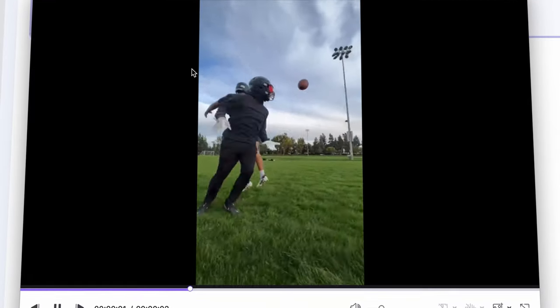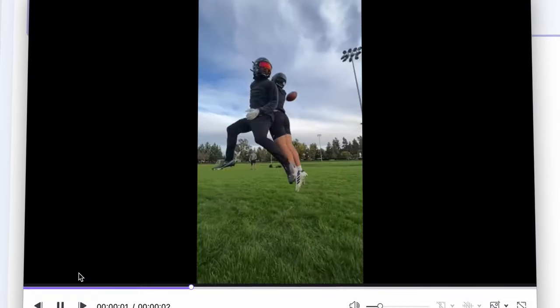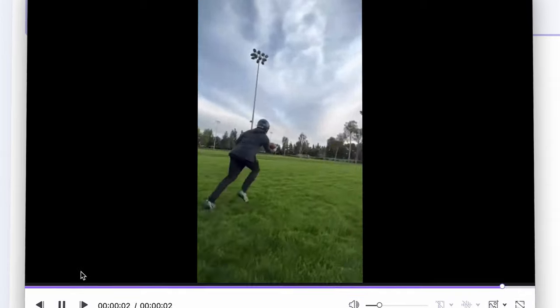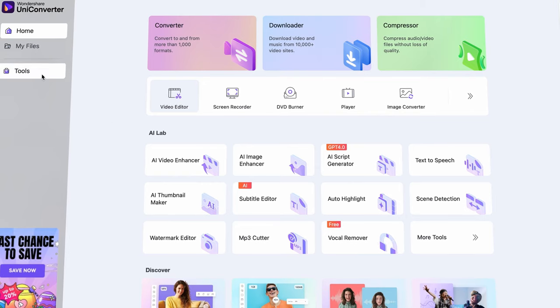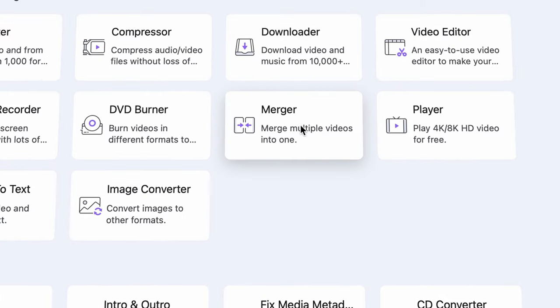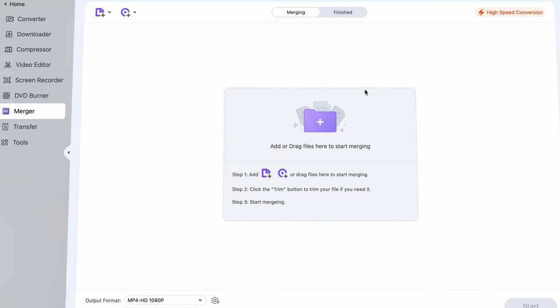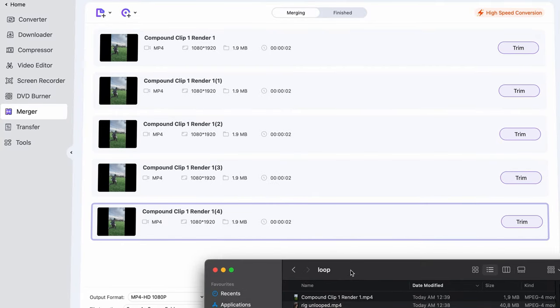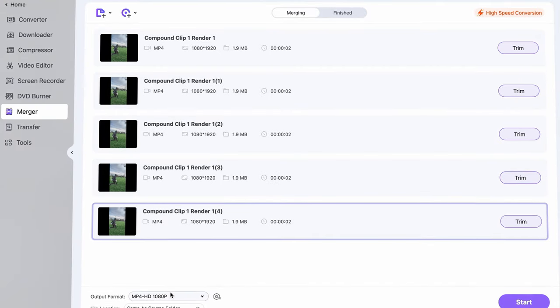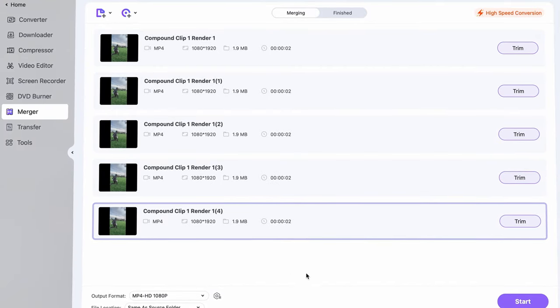These are even easier to do. Let's look at this clip for example — it's really short but interesting. Open the merger tool from Uniconverter, import the video and duplicate it a few times, like 3 to 4 at max. Finally, choose an output format and click on start.